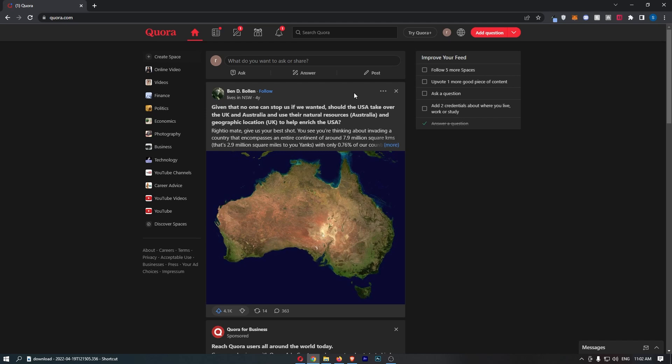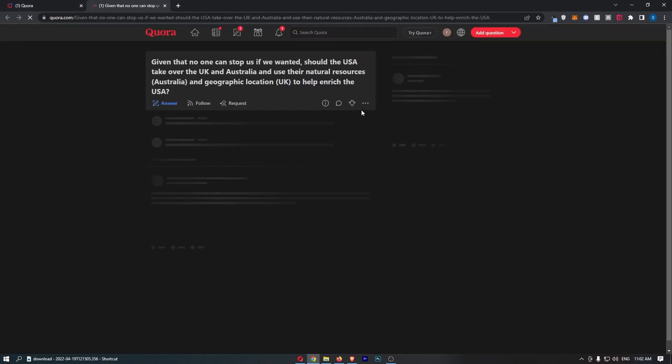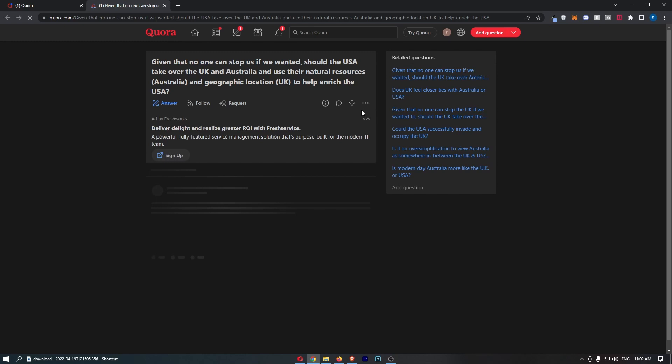Okay, so to do this all you need to do is find the question that you would like to downvote and click into it.